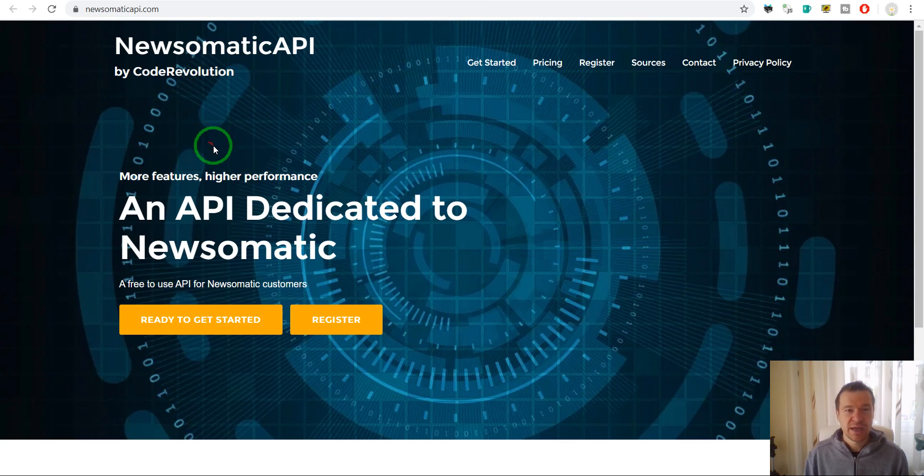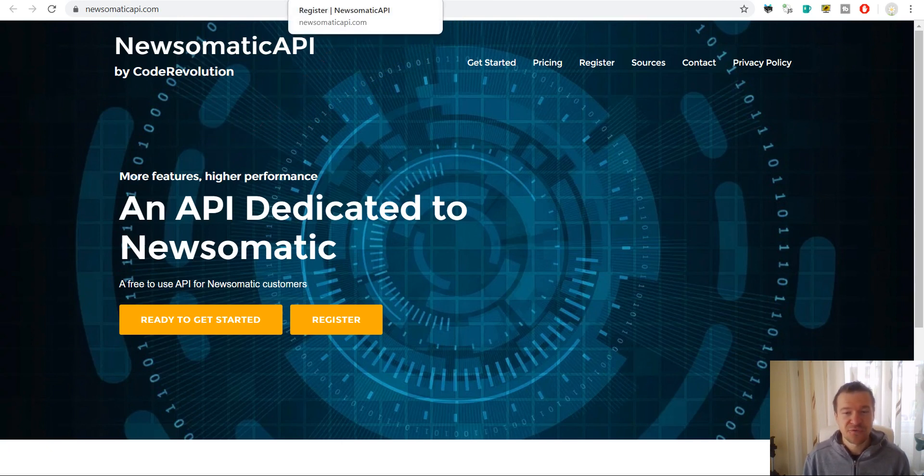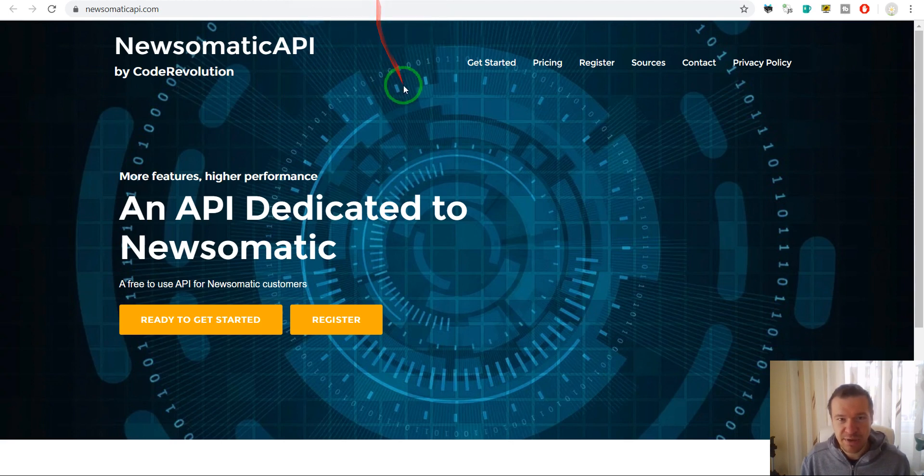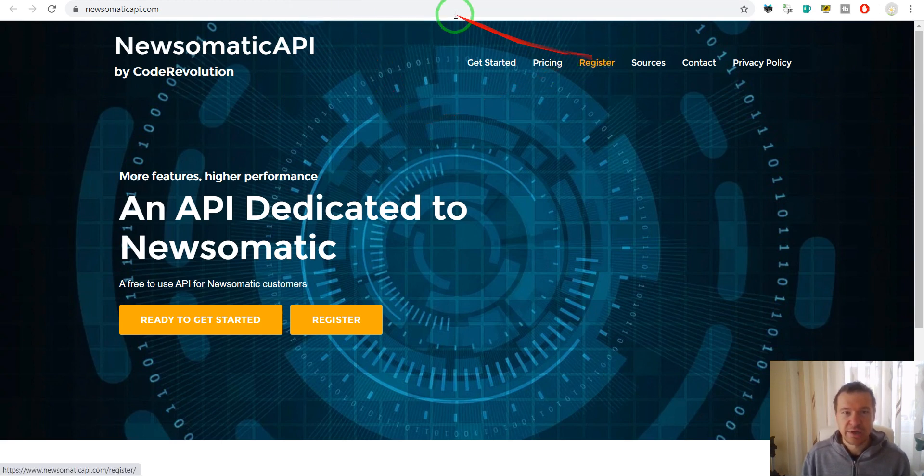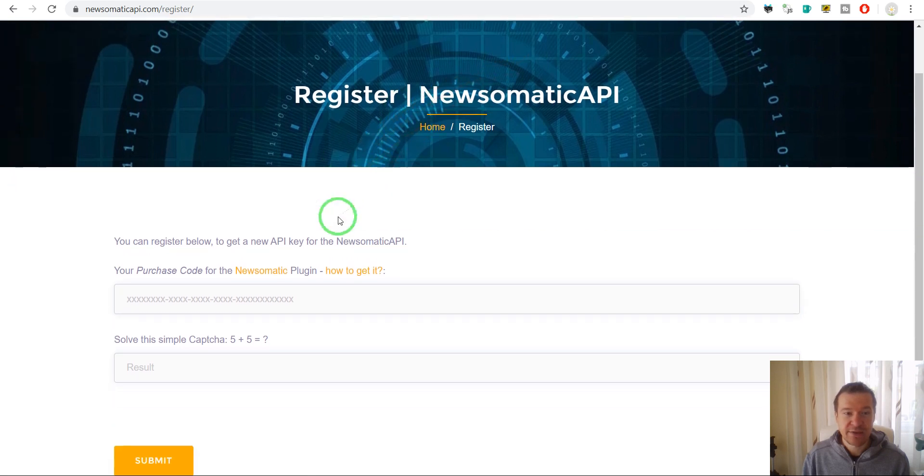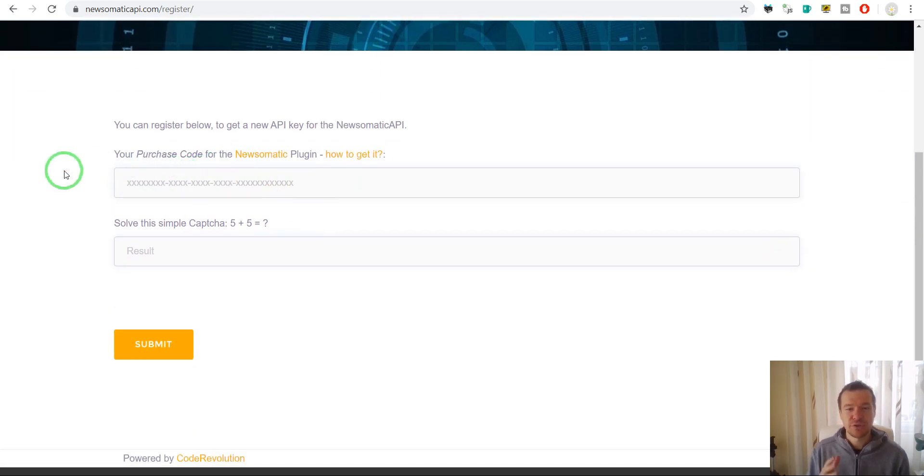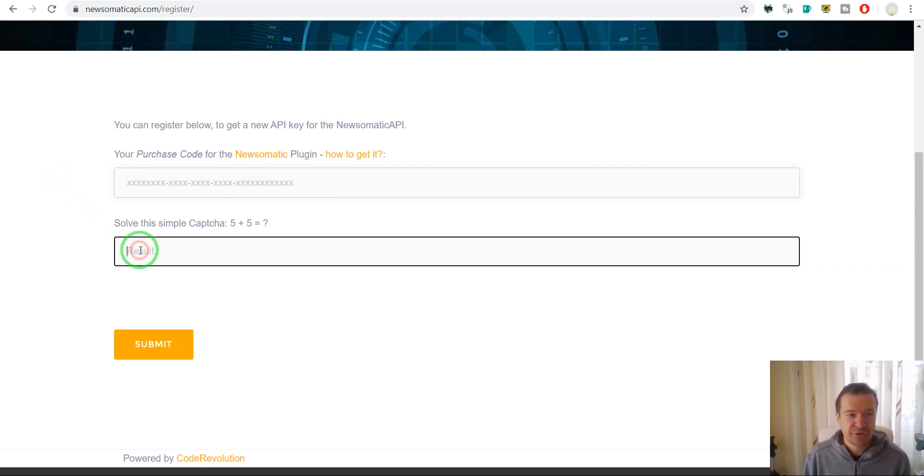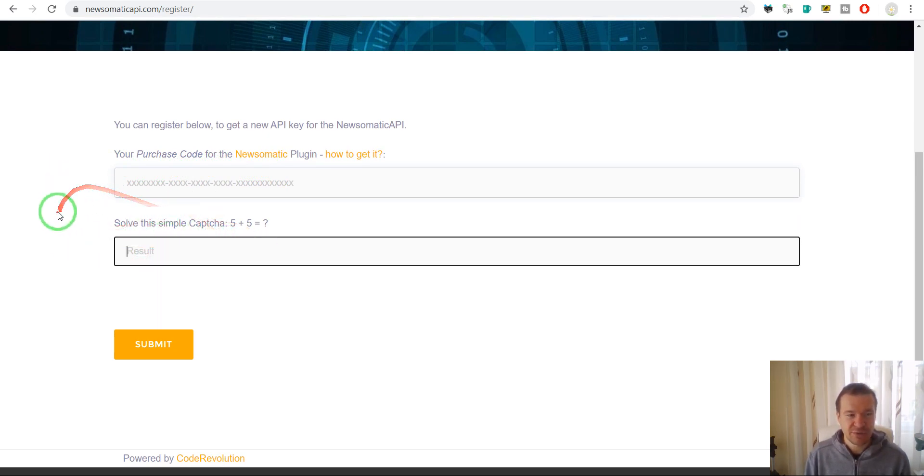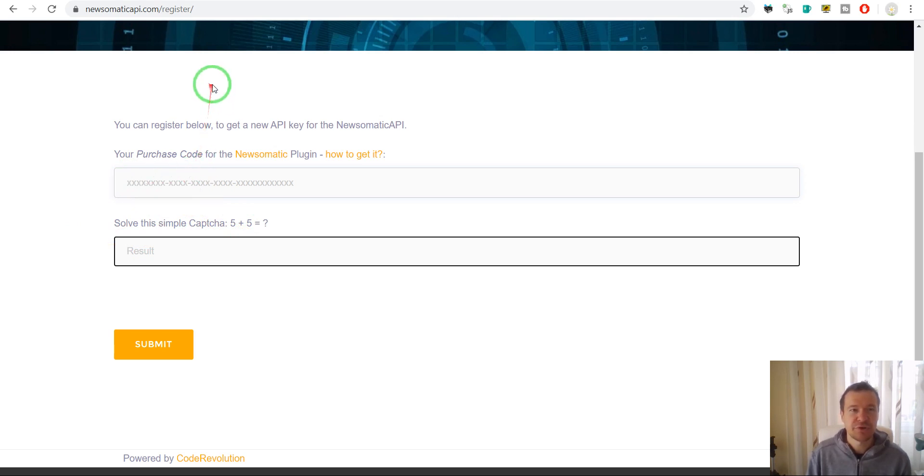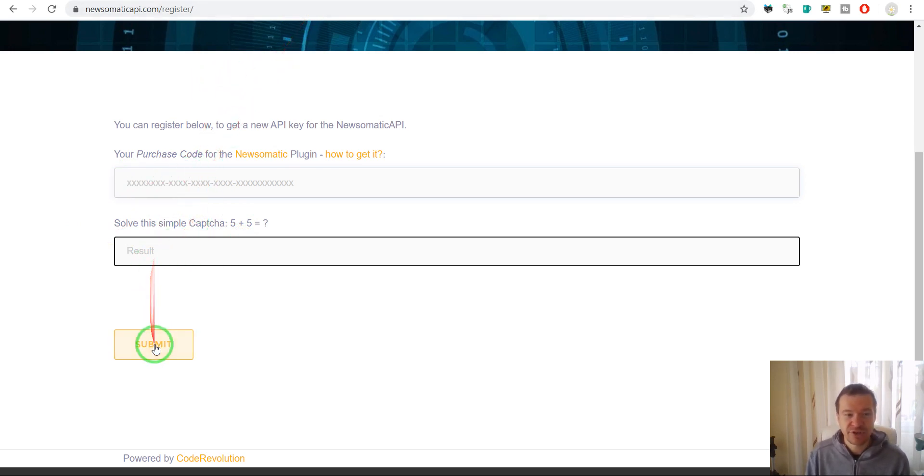Here you'll be able to register for an API key for this new API. You'll have to click on register and enter your purchase code for the Newsomatic plugin and a simple captcha. After you enter the purchase code and the captcha, you can click submit.